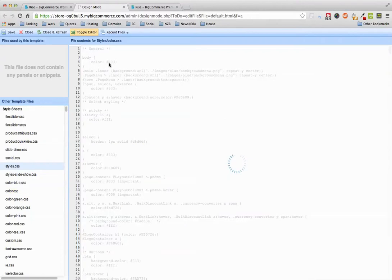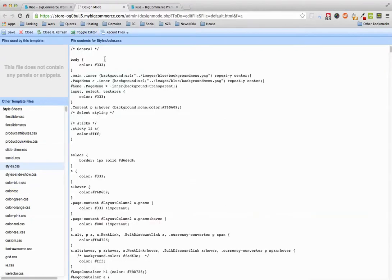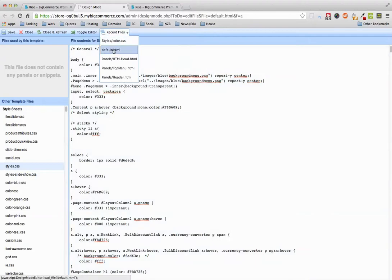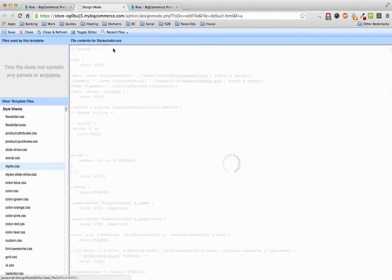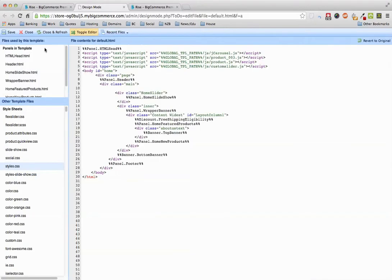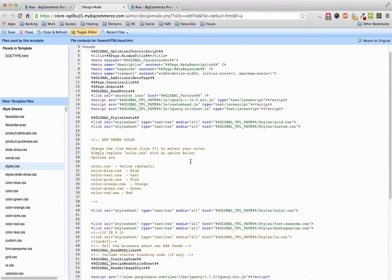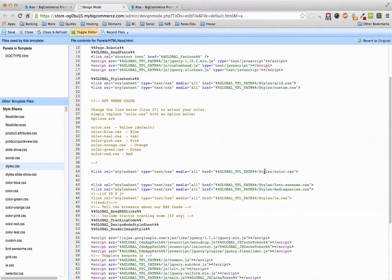The reason for that, if you go back to HTML head or you go default, click on HTML head, the reason for that is this is pointing to a template path which is not the actual file that you're editing here on the left.